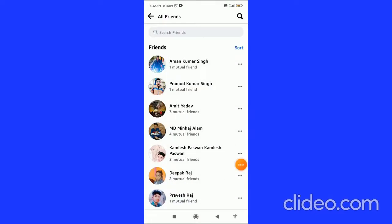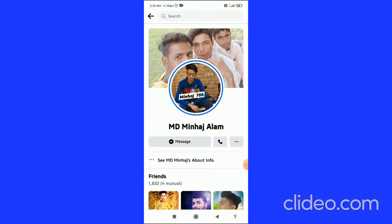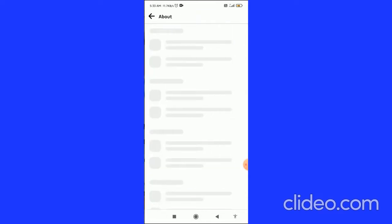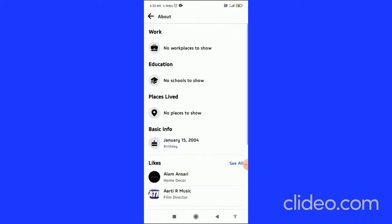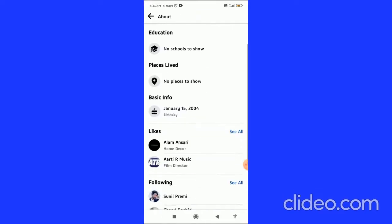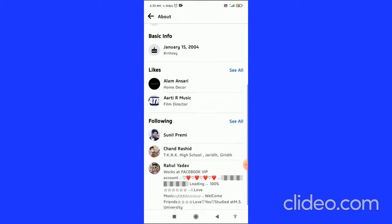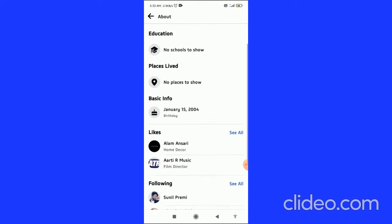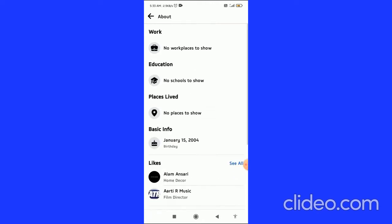We need to find someone that has a hidden phone number. When I go to this person's About info, I can see their birthday but there is no phone number listed.